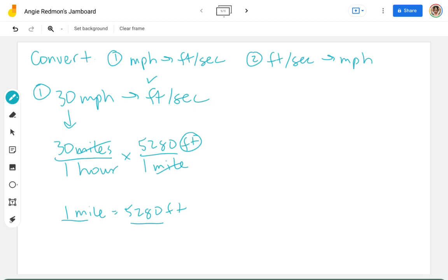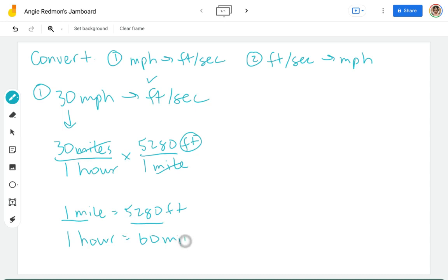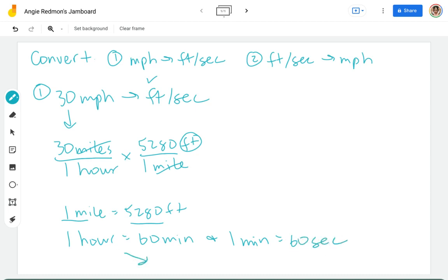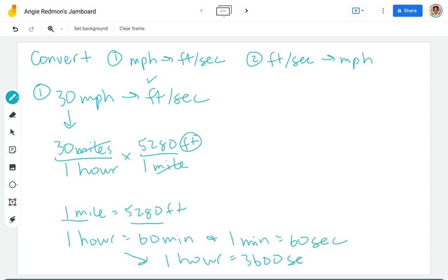Now let's go ahead and do the seconds. A couple of ways you can do this. You could do that in one hour there are 60 minutes and in one minute there are 60 seconds. You could also combine these two and do in one hour there are 3,600 seconds.